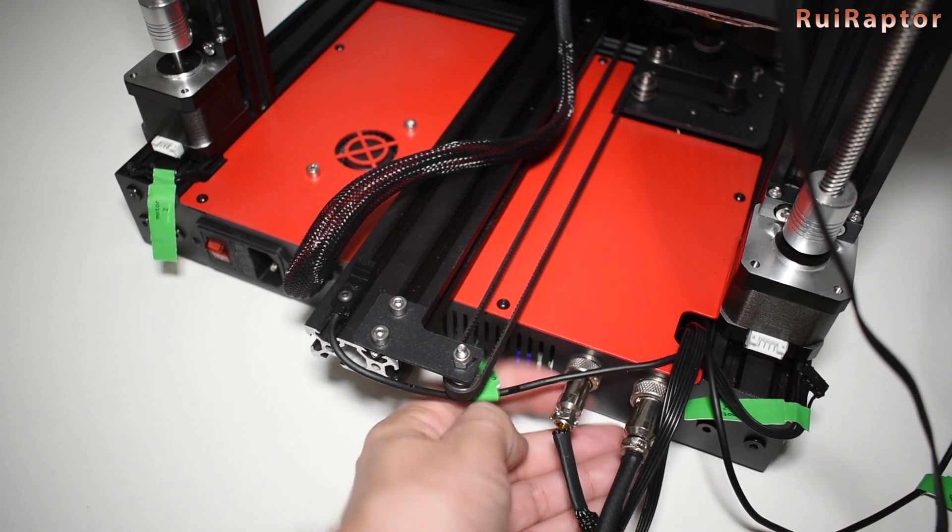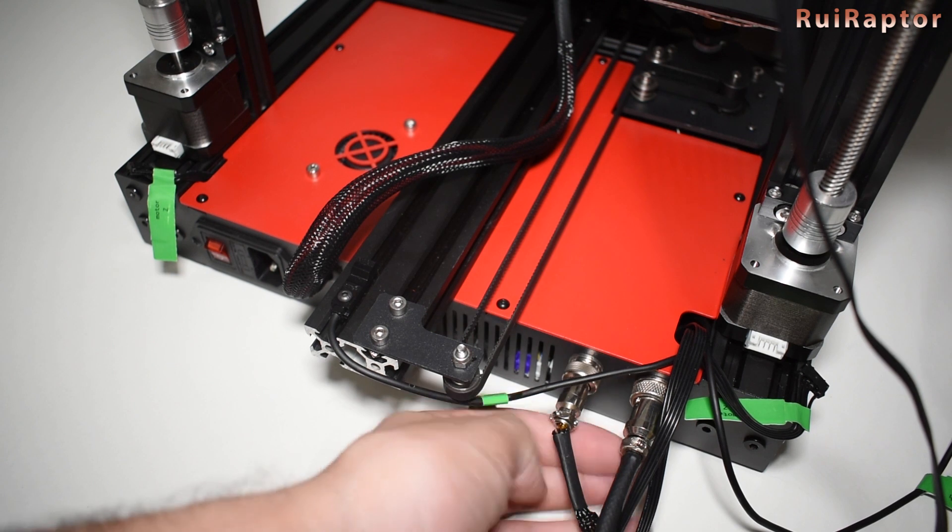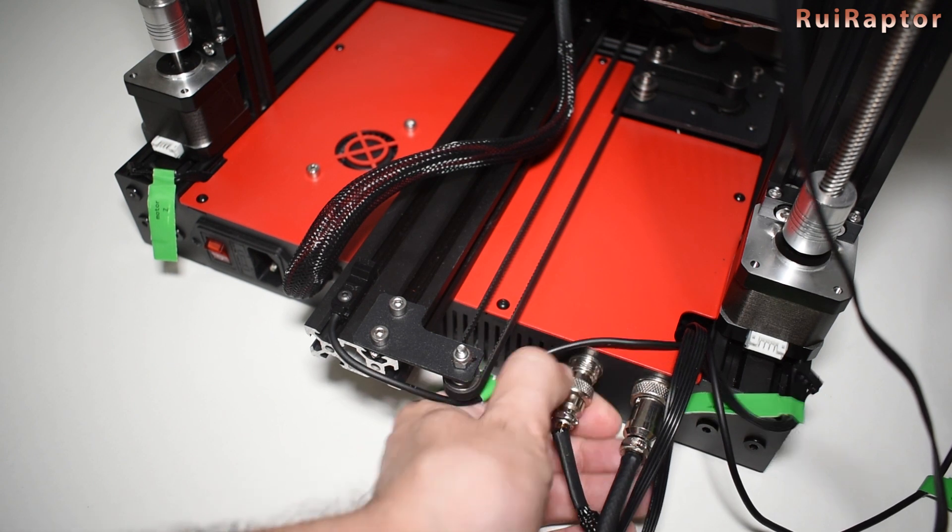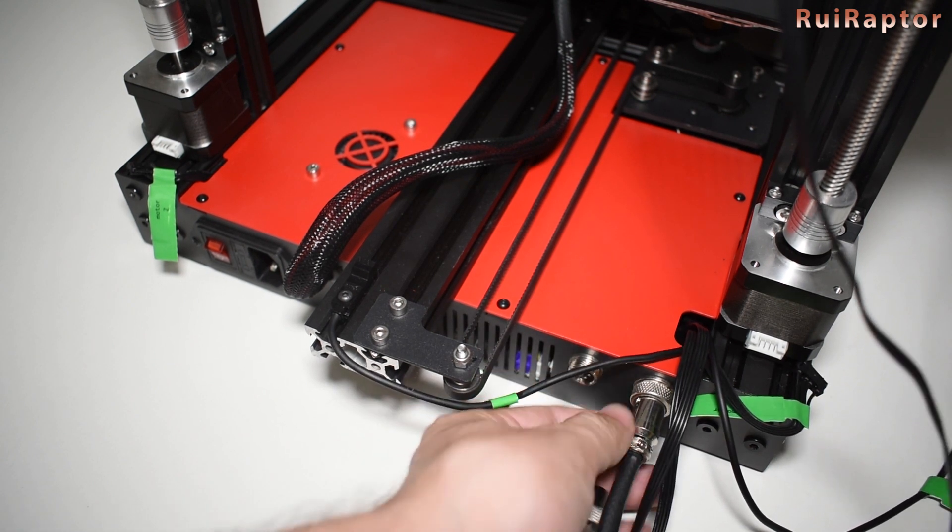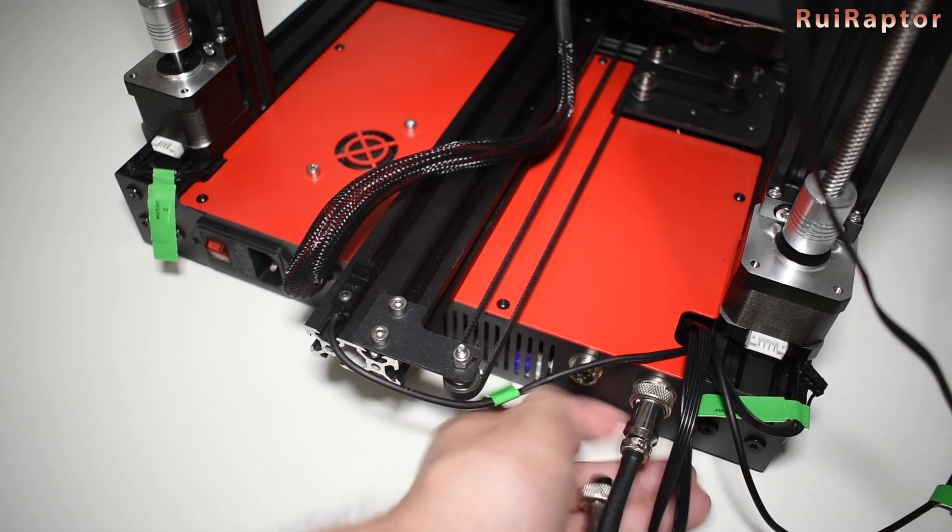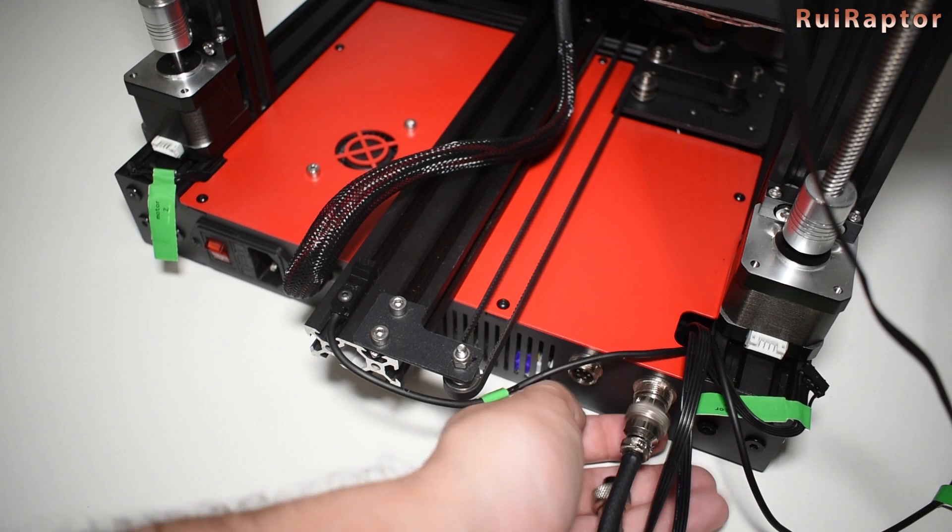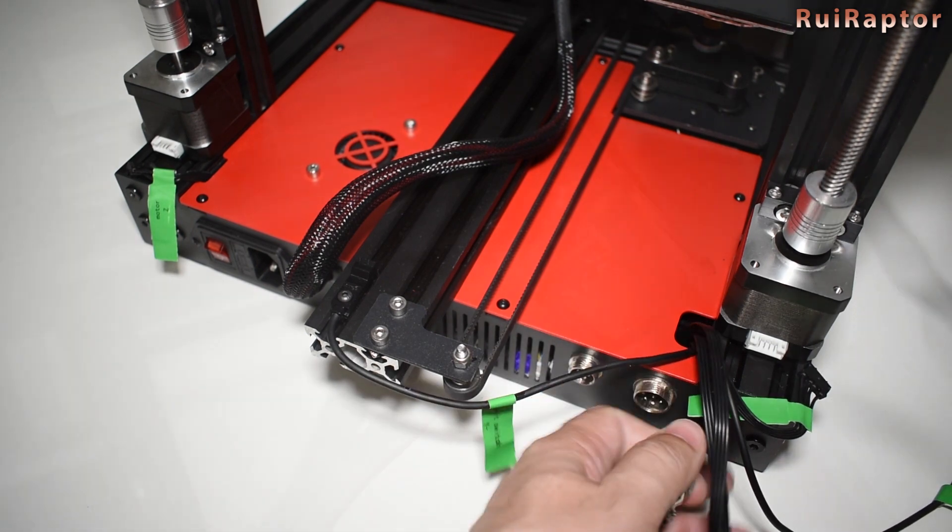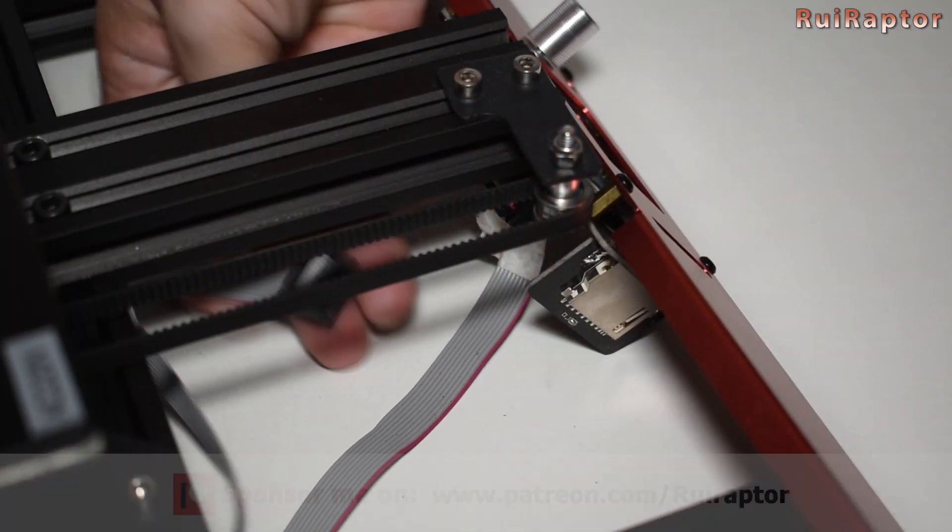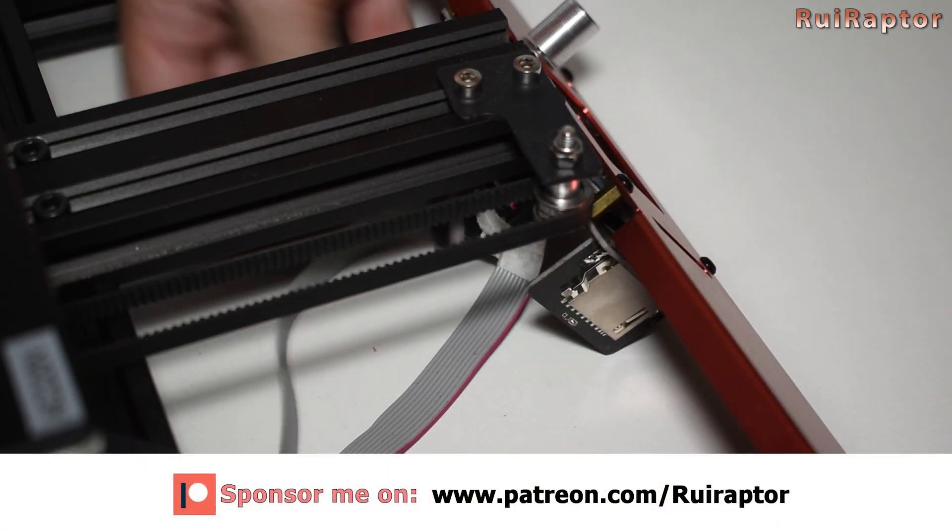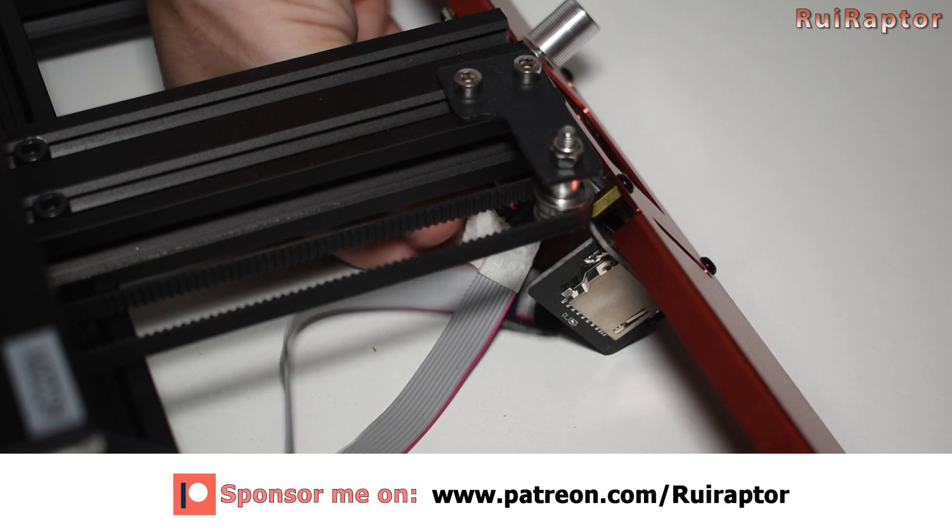Disconnect the hotend and BL-touch cables. Disconnect the LCD cables.